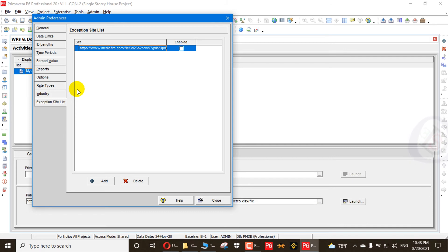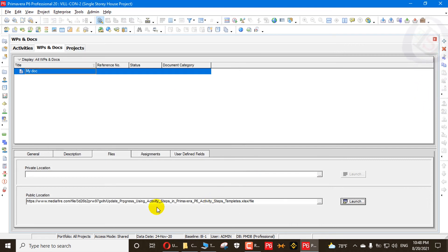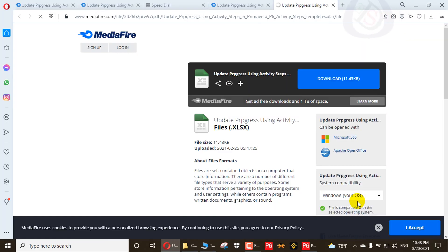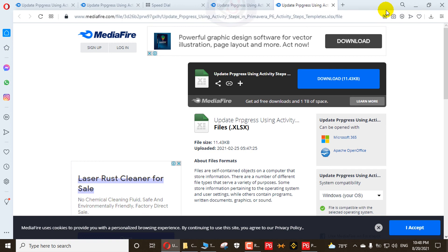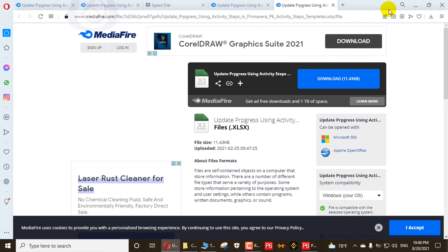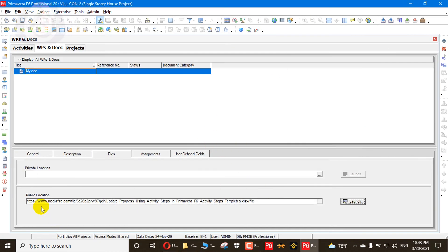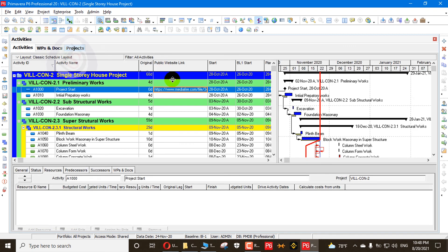Only the site added to the Exception Site List in Admin Preferences can be launched from Primavera P6. Primavera P6 is very secure for everyone who wants to add links. When you re-enable the setting and close, it will launch again. You can add any site such as www.google.com — any site that is a hyperlink will appear. You can also add user defined field columns everywhere in your activities, resources, and more.